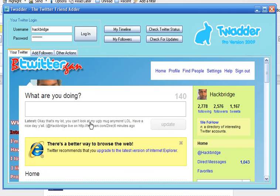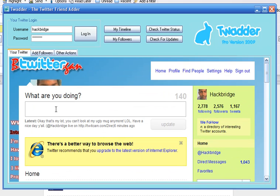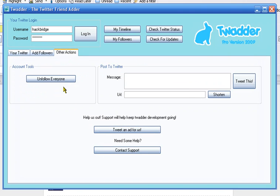Here's my Twitter. It's a bit shortened out because of the size of the window, but it's showing me my Twitter page. There are other actions here. I could unfollow everyone, which I wouldn't want to do. I can post to Twitter. I'm just going to say here, making a video for...